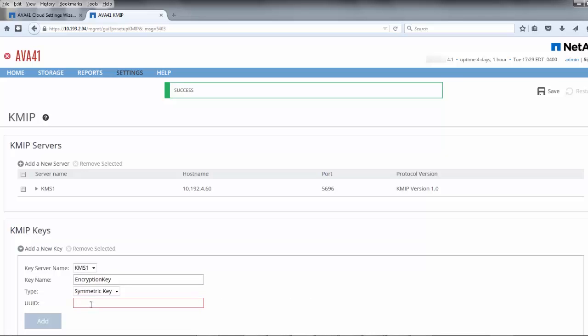If the encryption key has been created on the KMS, have the security administrator in your organization provide you the associated UUID for that key from the KMS and enter it in the UUID field here. Note that it must be an AES 256-bit key and that no other algorithm or key size is currently supported.